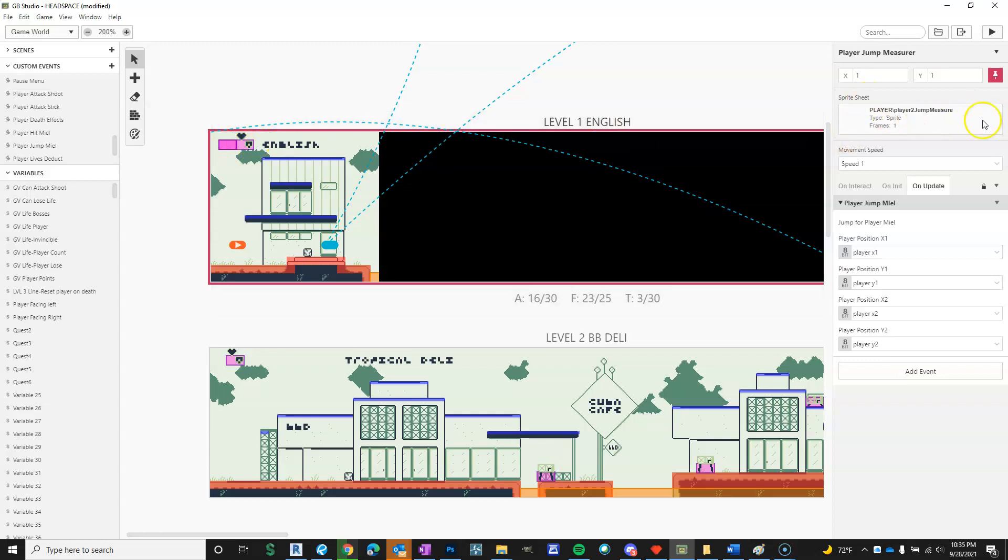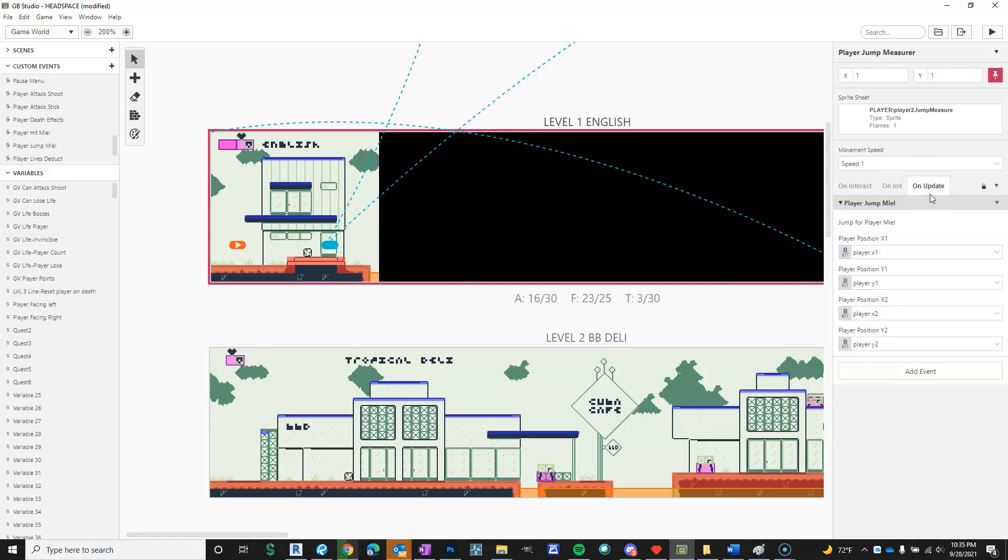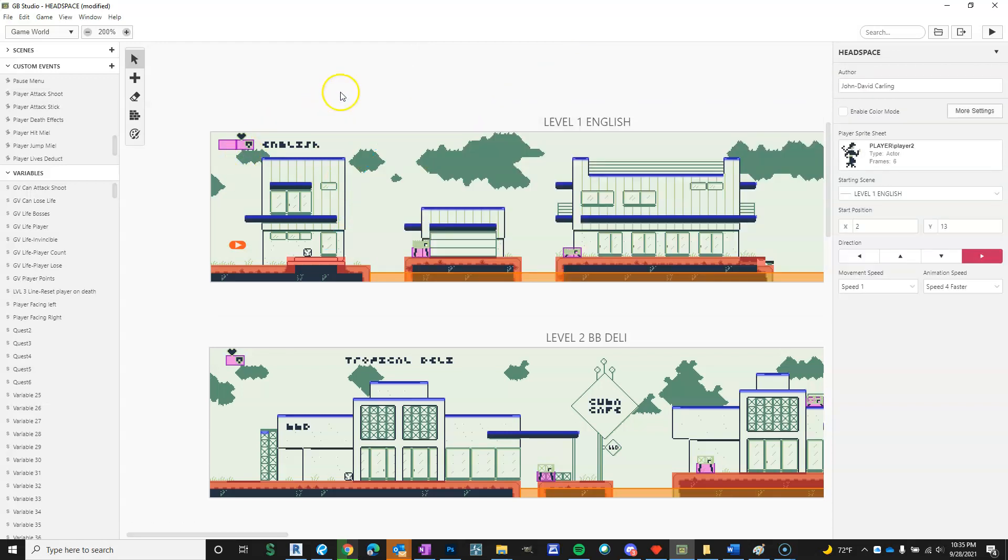So it just looks like a blank thing. On interact, there's nothing. On init, there's nothing. On update, it has these variables, which are set to measure the player. And so far, that seems to have worked.